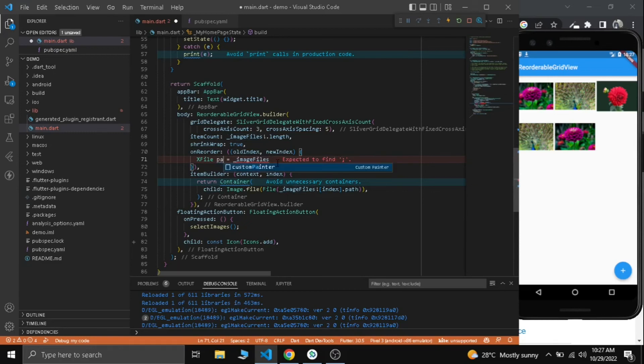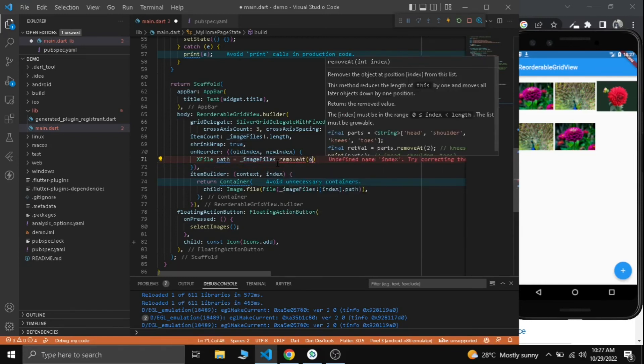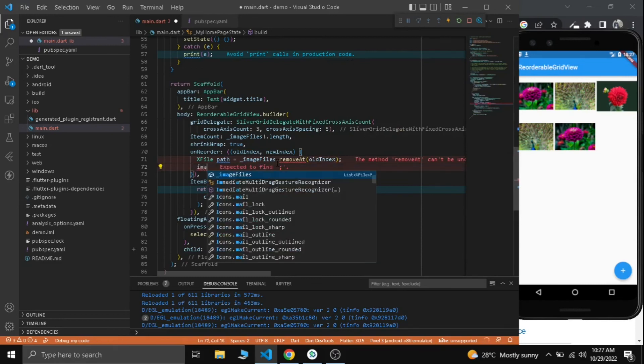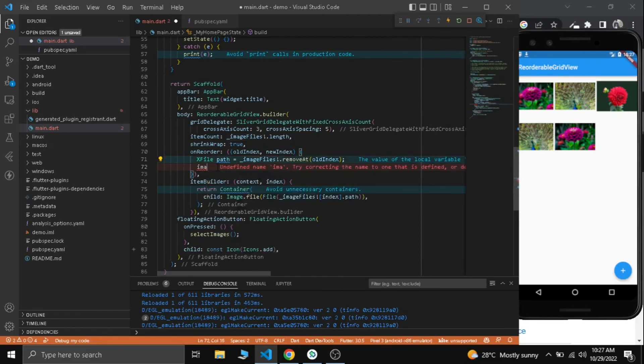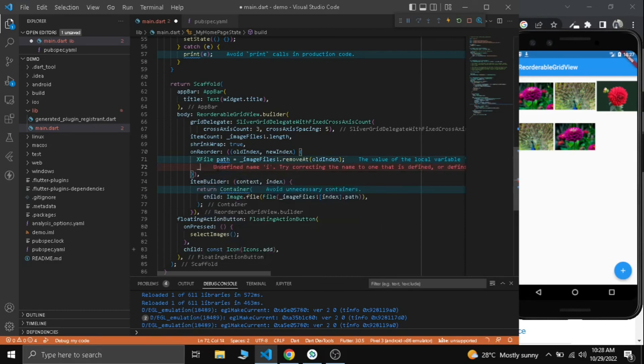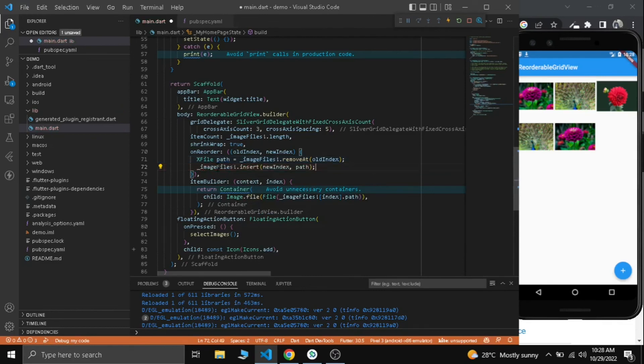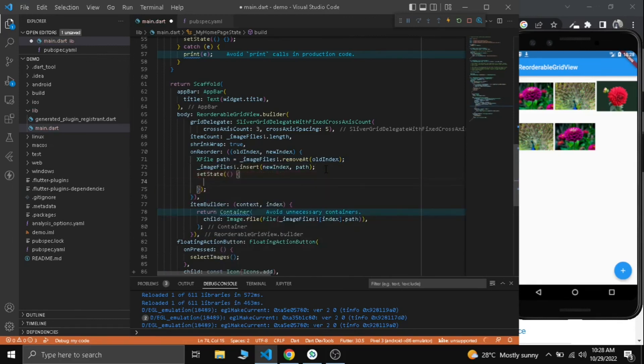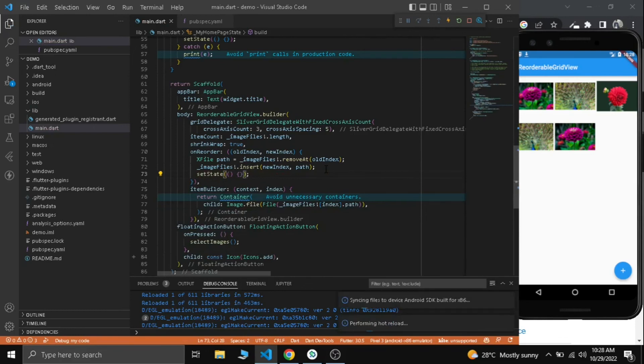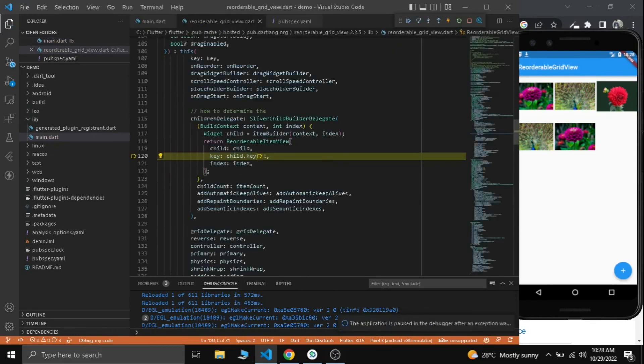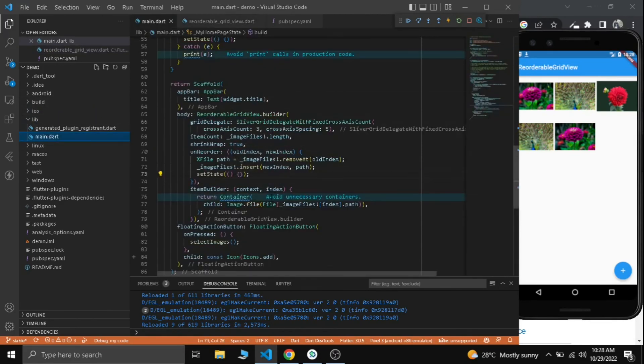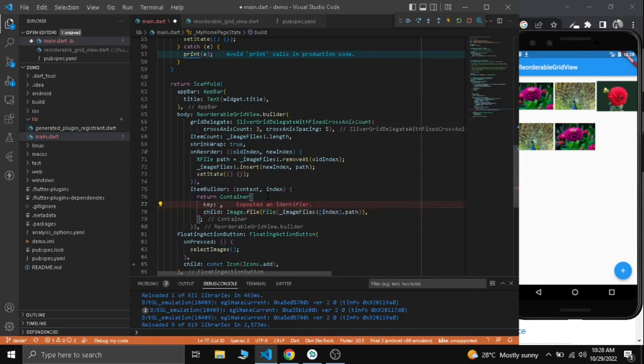From our image files, let me name it path. We will remove it from old index. Then inside the images file we add at the new index and the path. Use set state to update the UI. We need to provide a key in our container - it will be ValueKey of index. That's it.